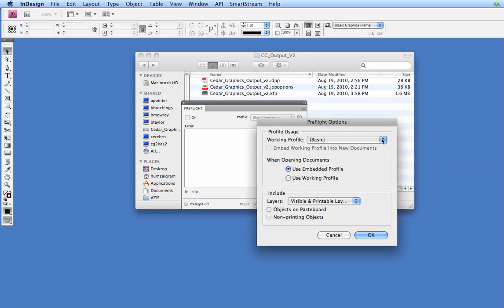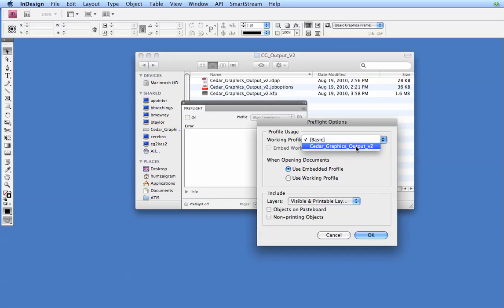Let's use our working profile here. We'll select from Basic. We'll select our cedargraphicsoutputv2 file. Click OK.